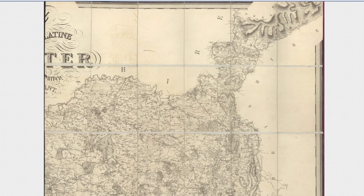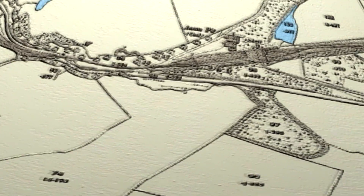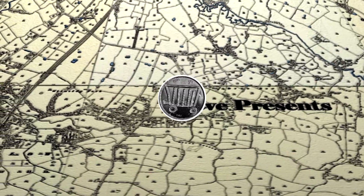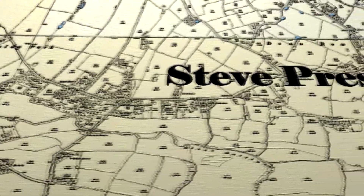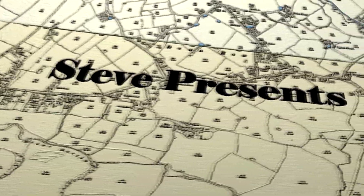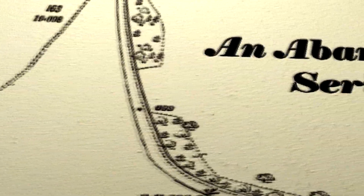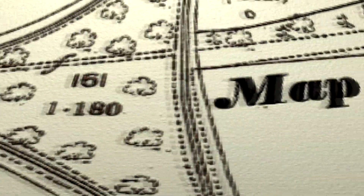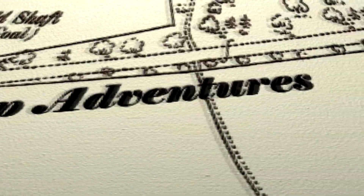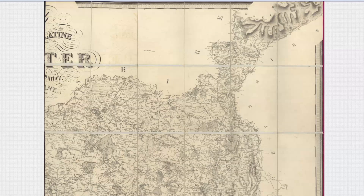Hi, I'm Steve and welcome back to Abandoned Map Adventures. It is part two of our Cheshire adventure in 1830 according to the map of Andrew Bryant. We are now looking at the top right-hand corner of Cheshire, the northeast of Cheshire. So let's have a cheeky look at what Cheshire looked like in 1830.